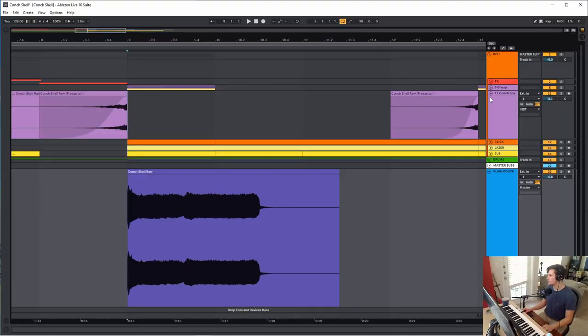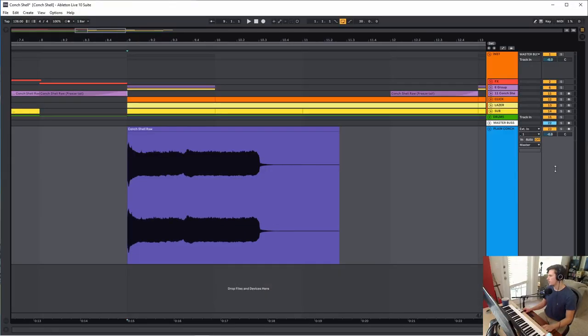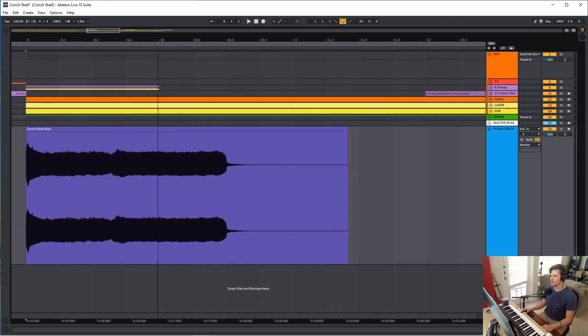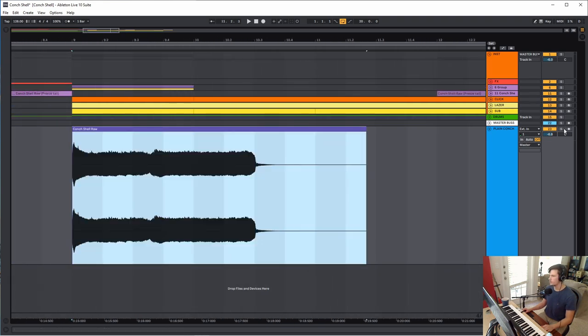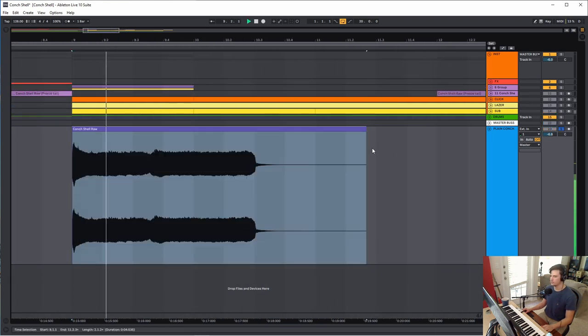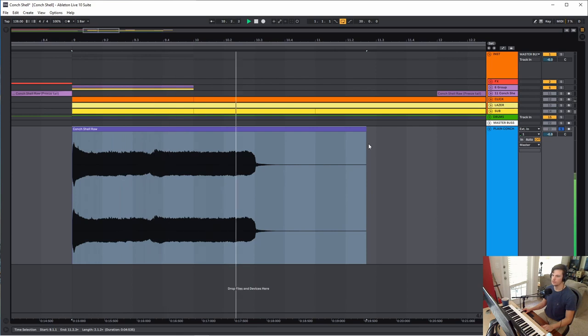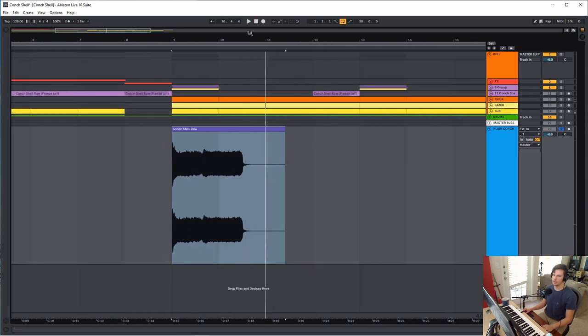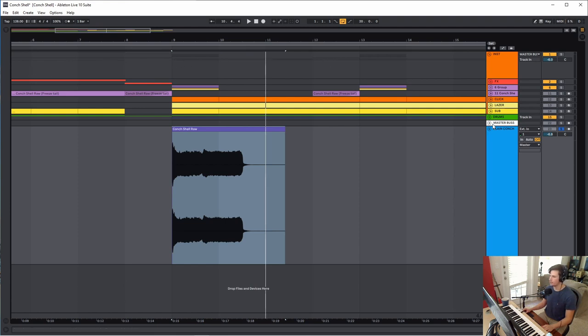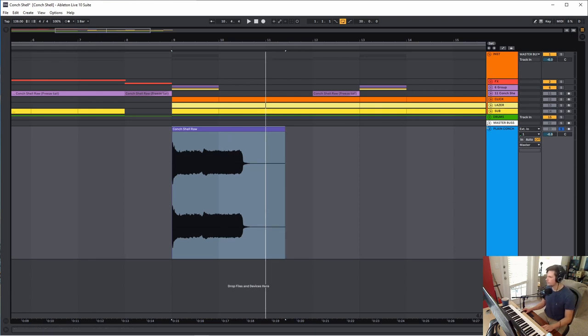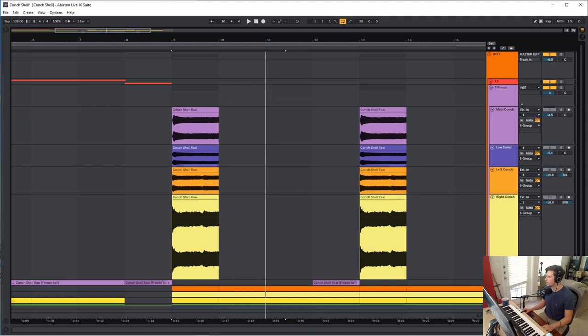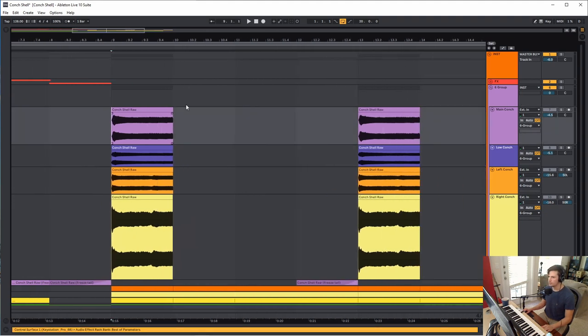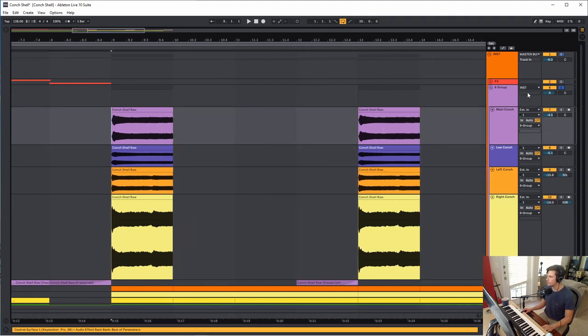Okay here we are in Ableton and I have the plain conch shell sound here. Probably not the best recording of it but that's okay, I mean I had to do it outside so there's a little bit of background noise, probably not the best mic positioning, but I made it work. So let's go ahead and get into what I actually did. First I'll play you the full sound that I got from it.